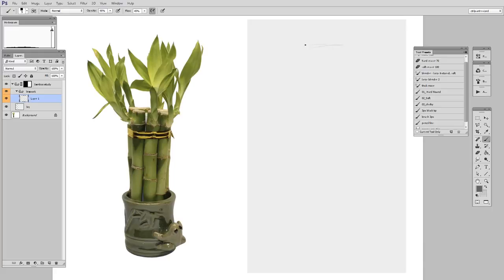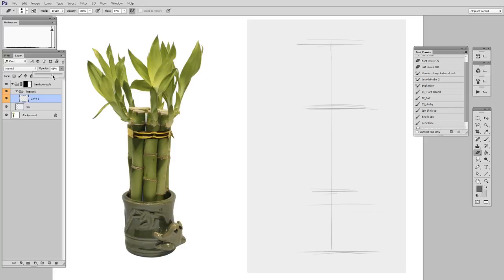A great way to start an observational drawing is to just give yourself a framework. So the first thing I do here is just mark out a vertical line that shows the entire height of my image, and then I give myself a few crossbars just for where the major landmarks are.